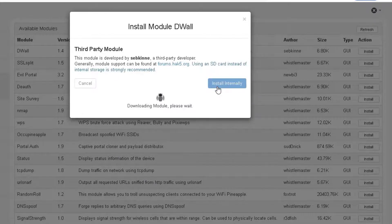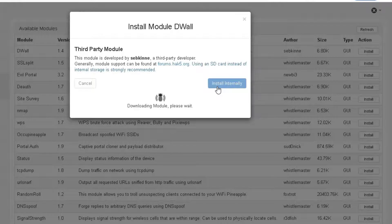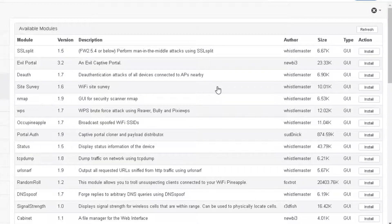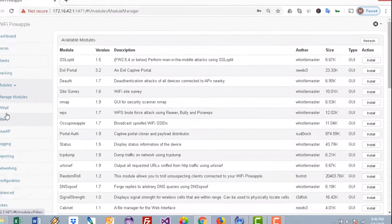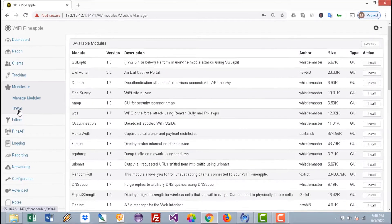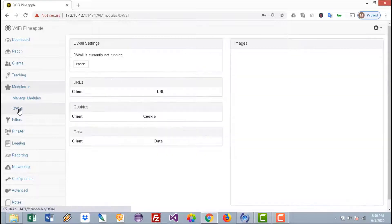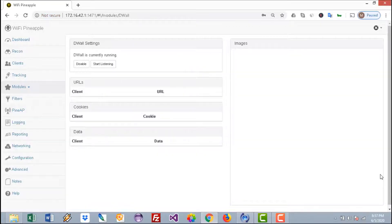The Nano has limited internal storage so mainly you'll be able to install just a handful of modules. Now after you've installed the Dual module, just press on Dual here. I have started listening to incoming connections.